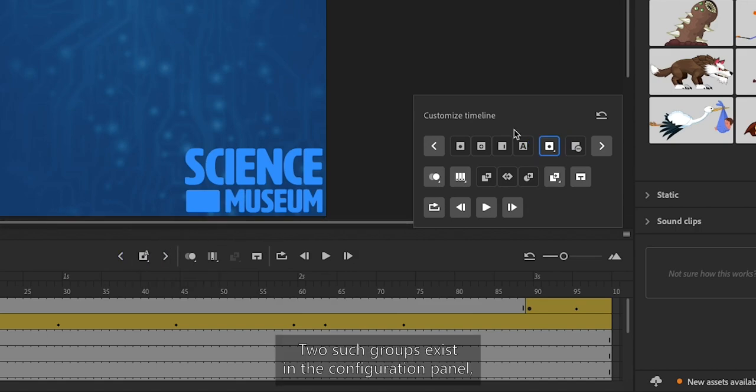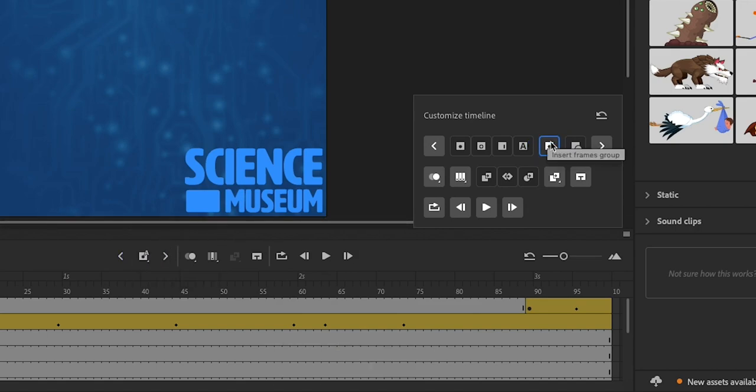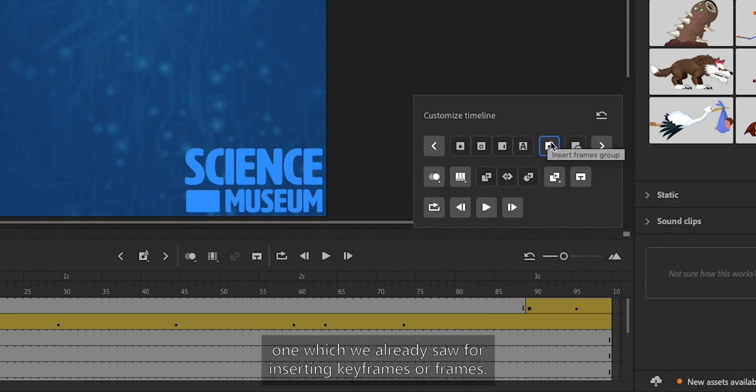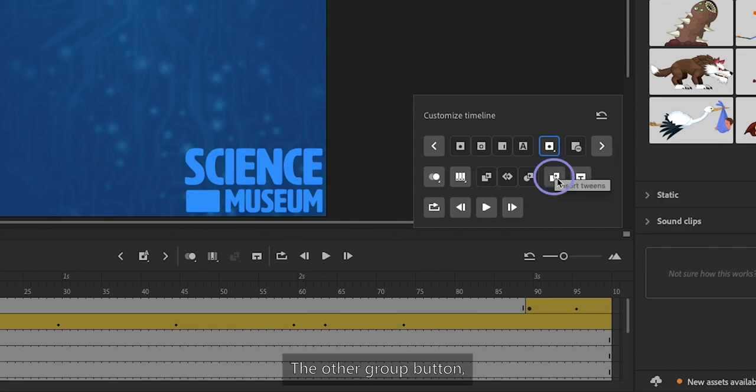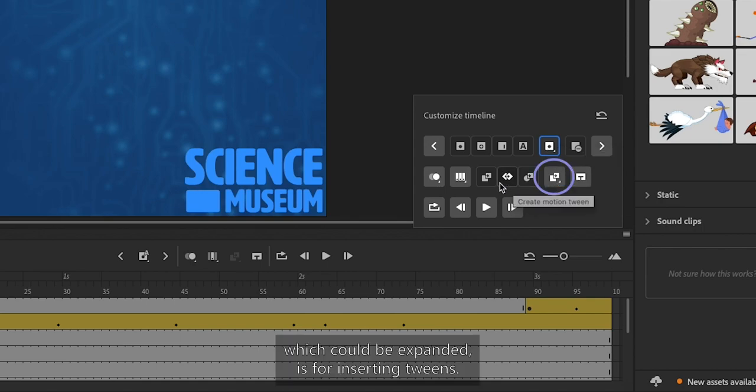Two such groups exist in the Configuration Panel: one which we already saw for inserting Keyframes or Frames, and the other group button is for inserting Tweens.